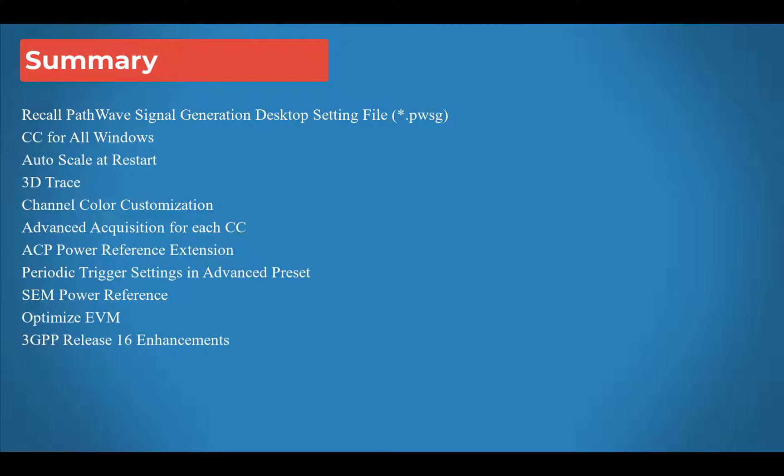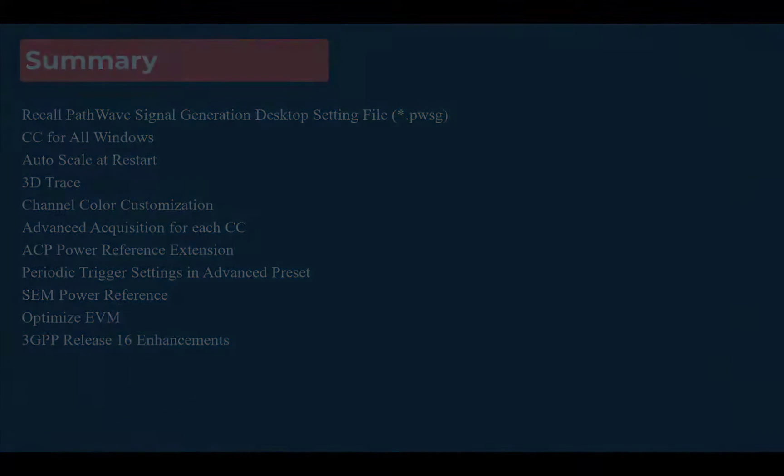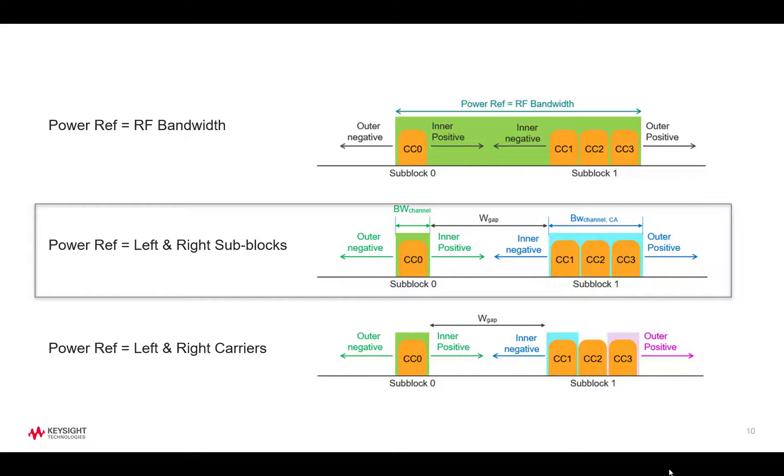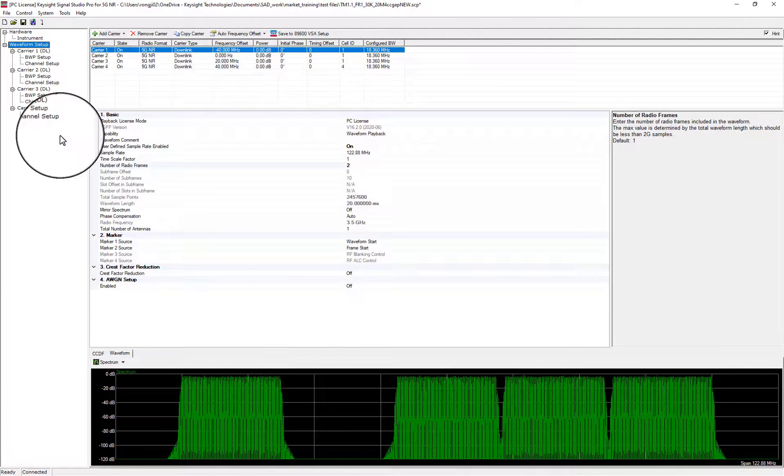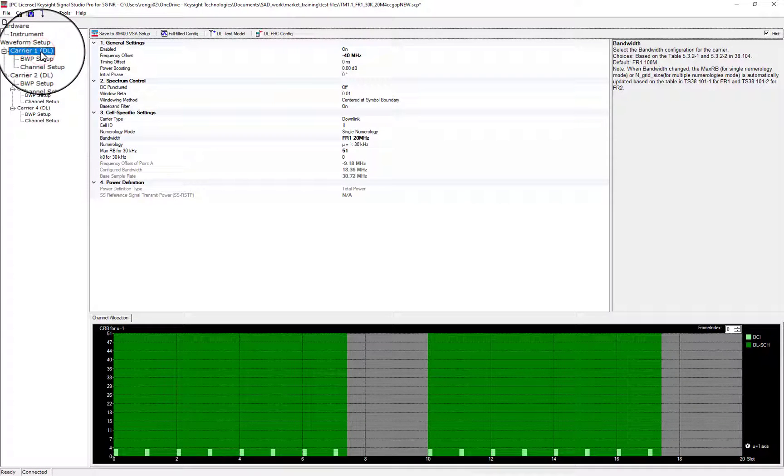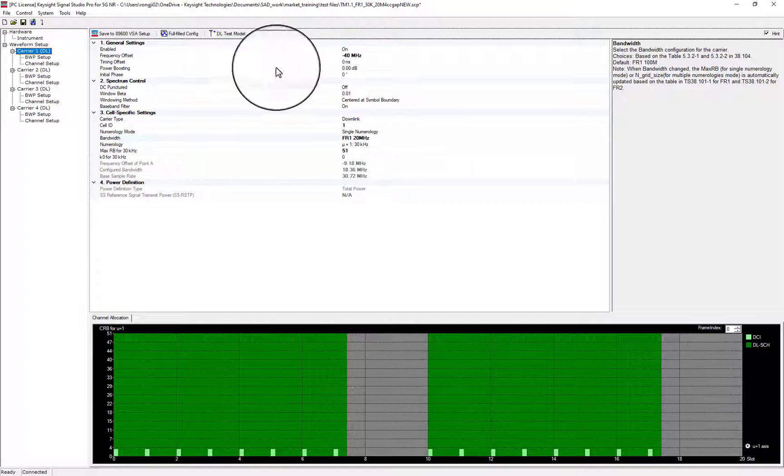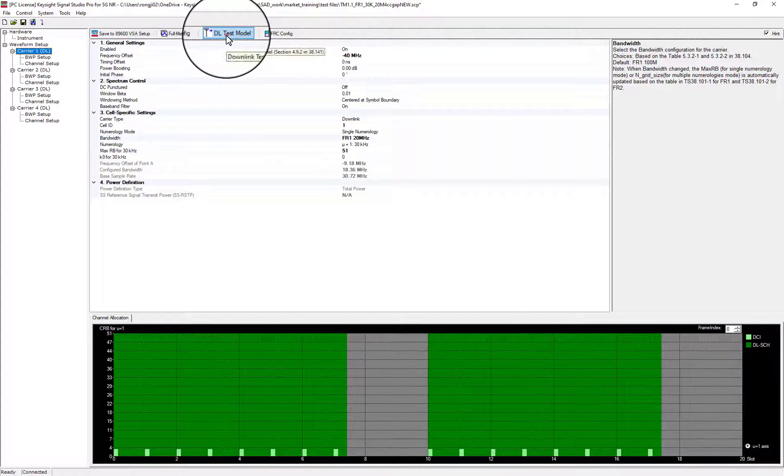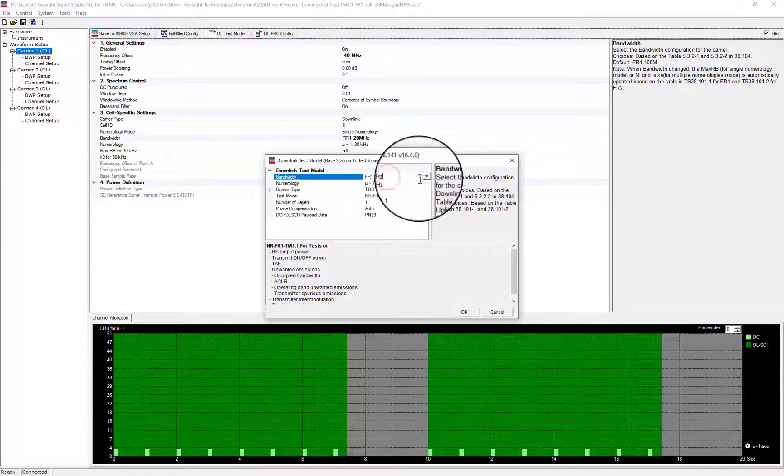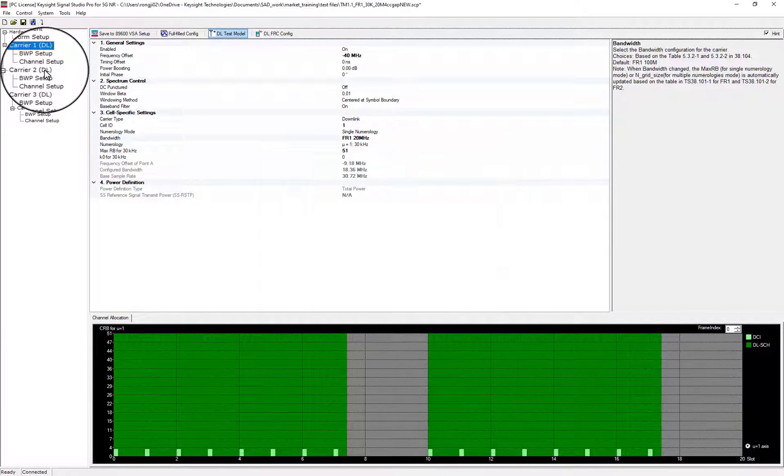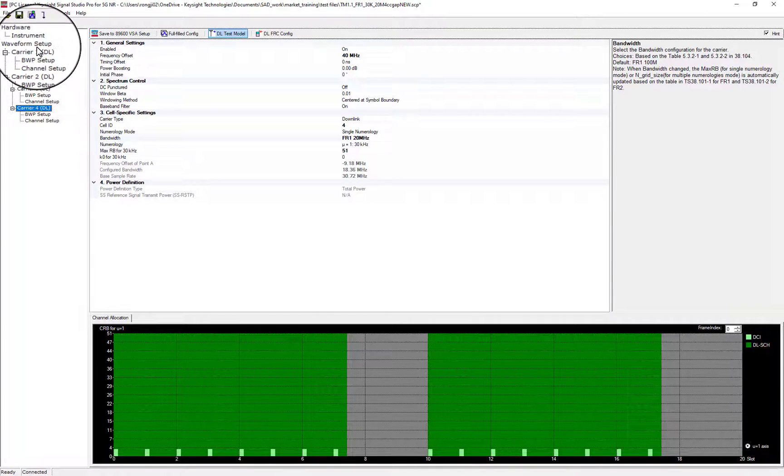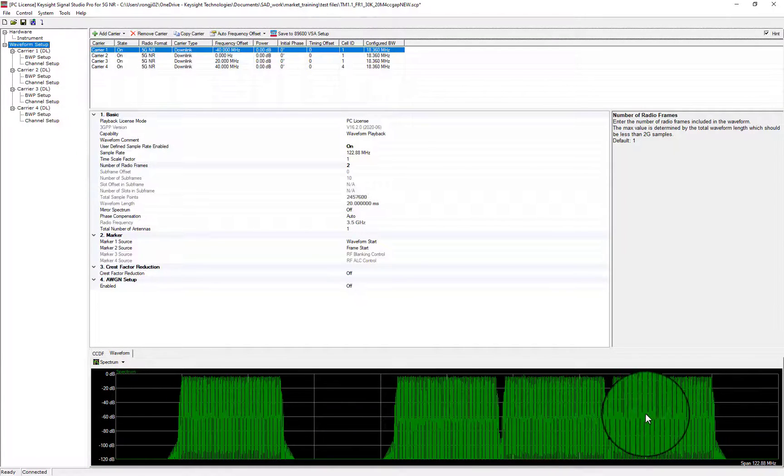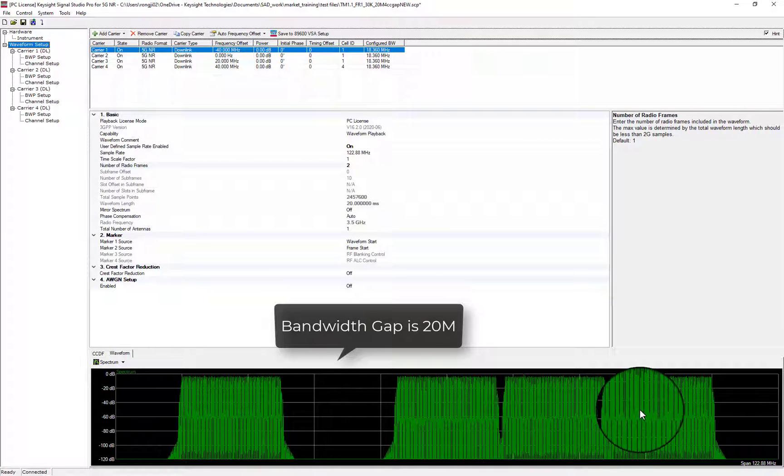Let's get started. For power reference enhancements, we take signal one as example. In Signal Studio, let's pick test model 1.1 for each carrier. Then, full and non-contiguous carriers waveform is generated.